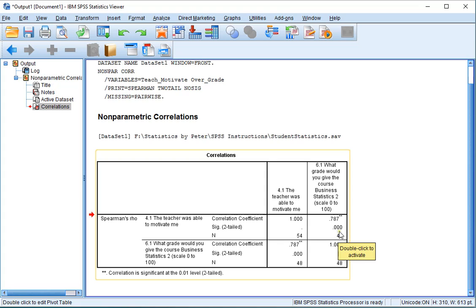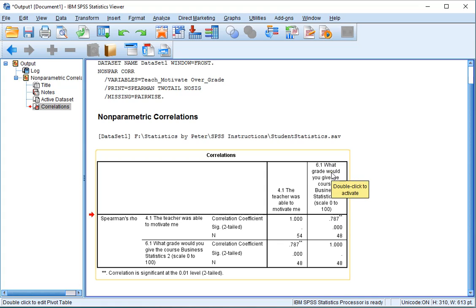So this would be a significant deviation from 0 for Spearman Rho, and the value is 0.787, which most people would classify as pretty strong, so there seems to be a strong positive relationship between the grade and the teacher's ability to motivate.